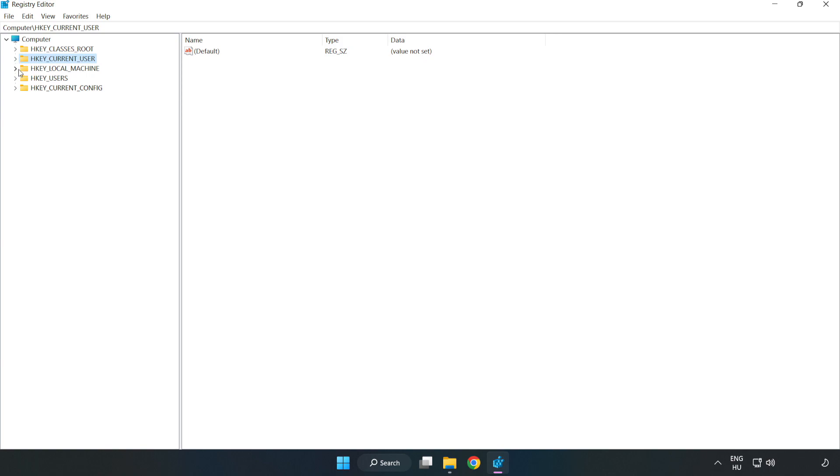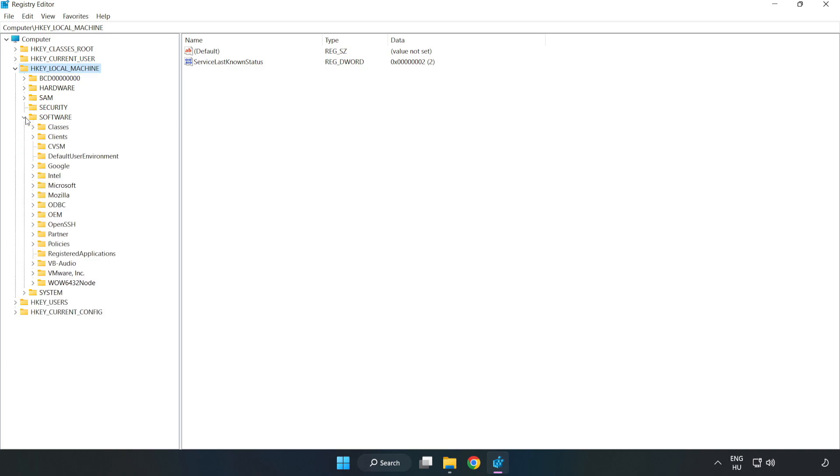HKEY_LOCAL_MACHINE, Software, Microsoft.